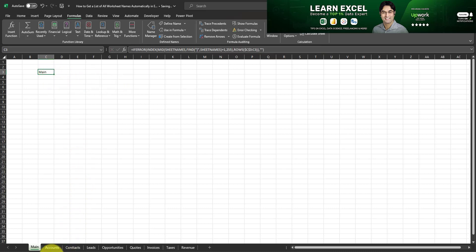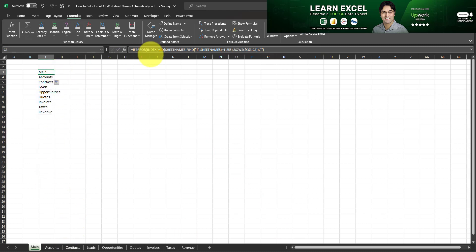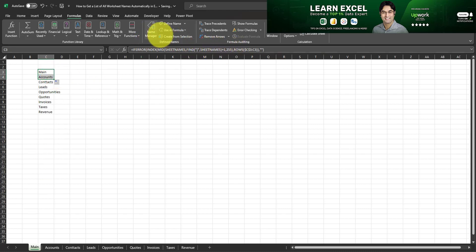Now in order to get the name of the remaining worksheets all you have to do is to drag this formula down. So how this works is every time you drag this formula down, the sheet names which you created in the name manager gets incremented by one.